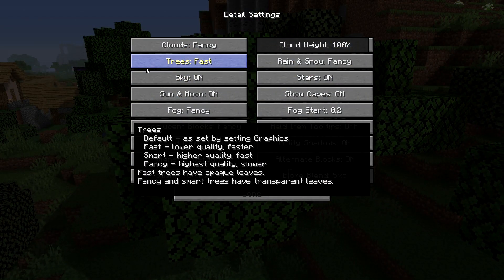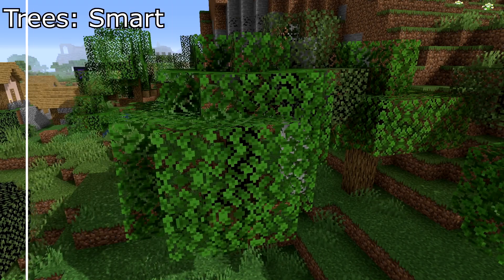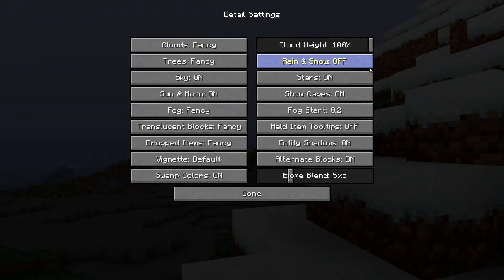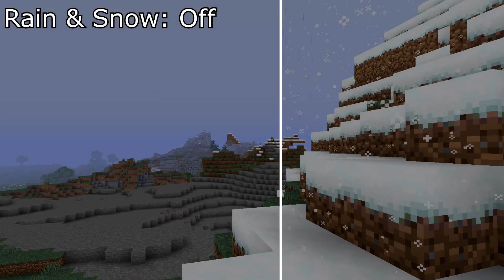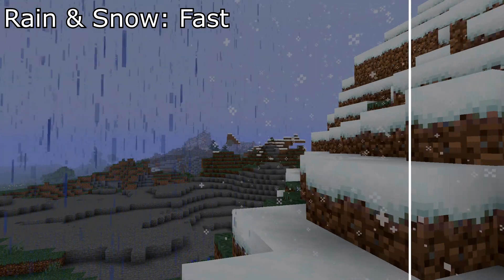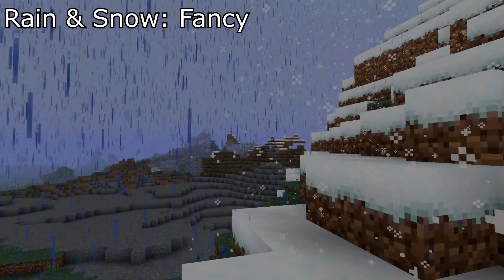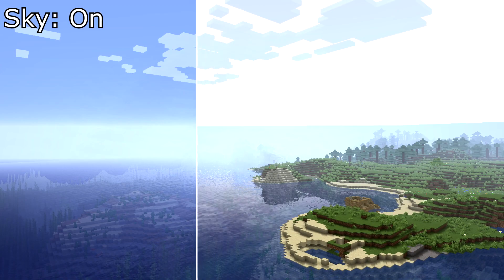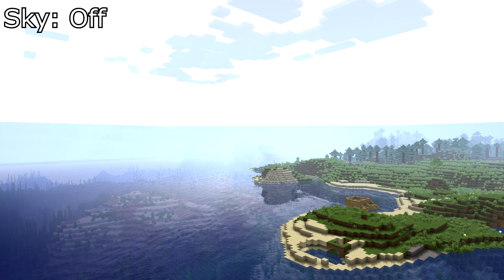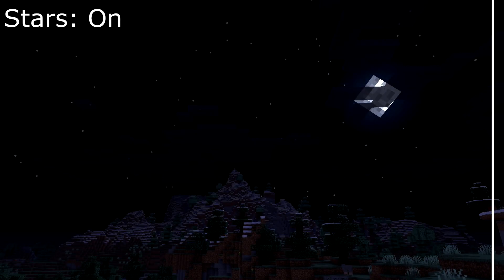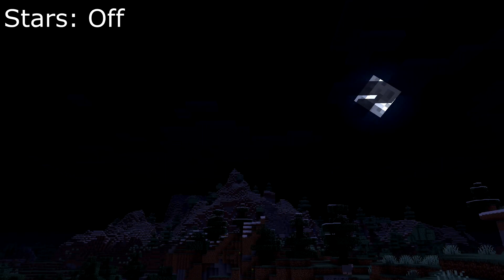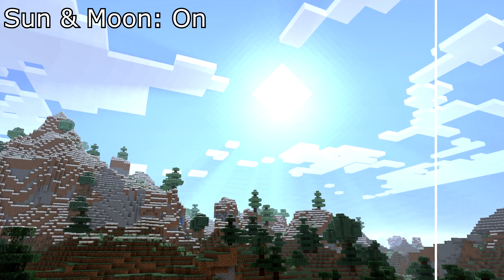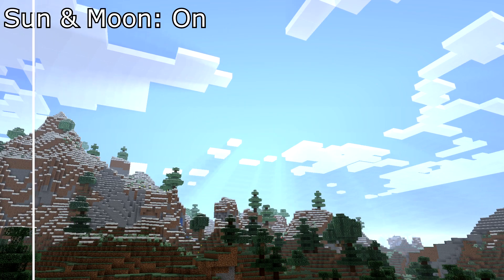Trees — this option affects leaf blocks and has four different options, including opaque and two transparent modes. Rain and snow only affects how much precipitation you see; fast mode shows less, fancy mode shows a lot. Sky — I'm not sure why one would want to turn this off, but sky acts very odd with it off. I guess you could use it for a green screen background. Stars — want to make Minecraft feel even more lonely? Turn this off to have no stars in sight. Sun and moon — hate seeing a square sun or square moon? Obliterate them with this button.